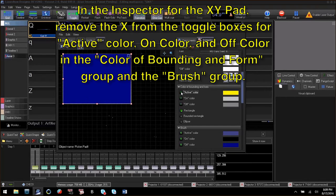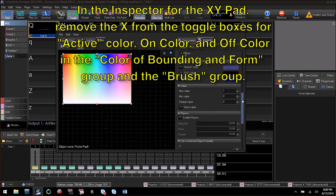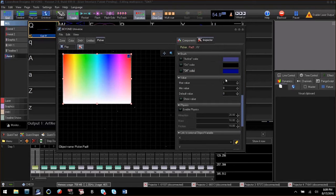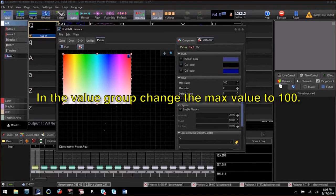Go to the inspector and turn off the active color, on color, and off color in both the color of bounding and form and brush groups. This will make your XY pad transparent to see the rainbow gradient image. We will also change the maximum value to 100.